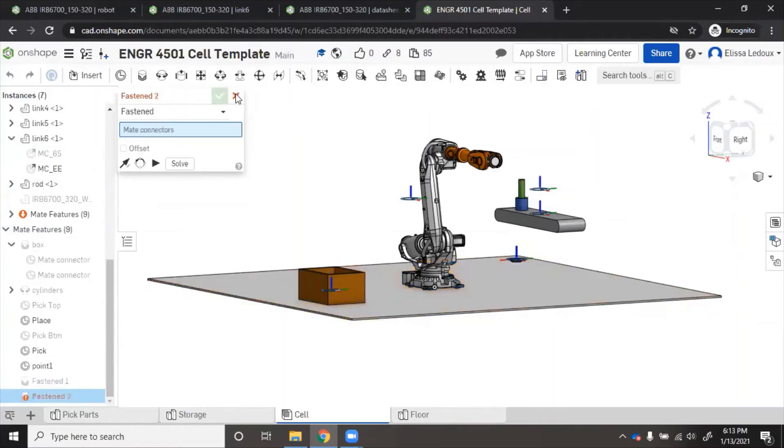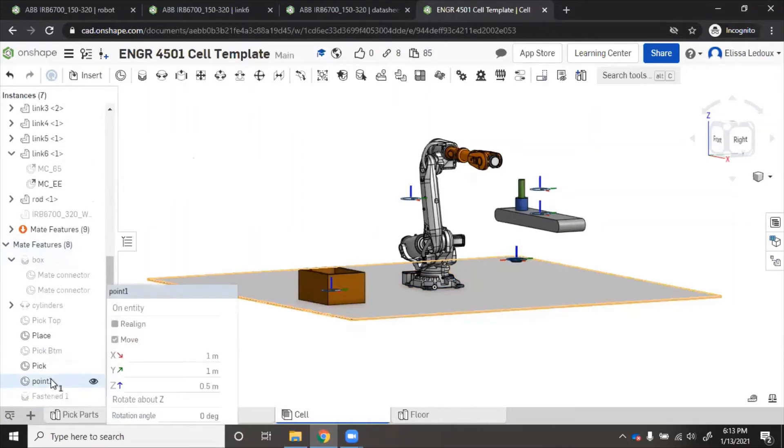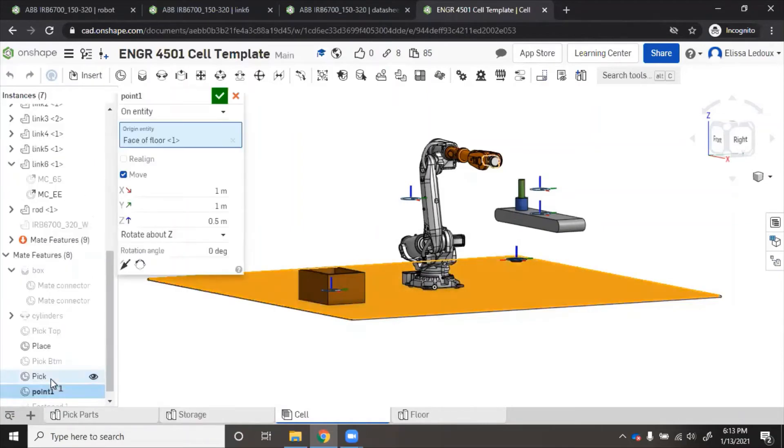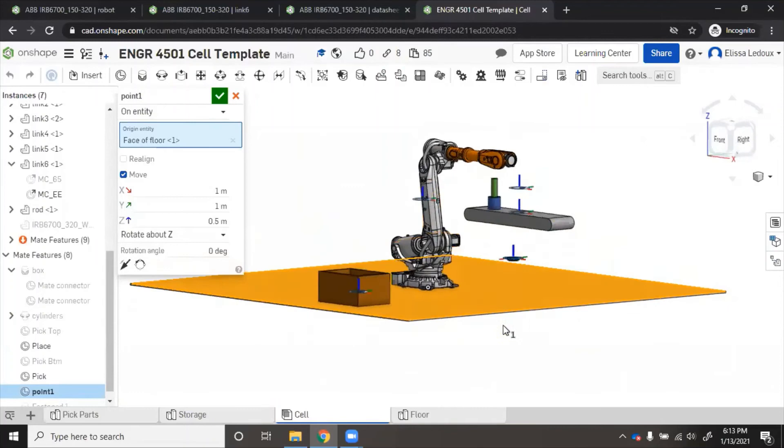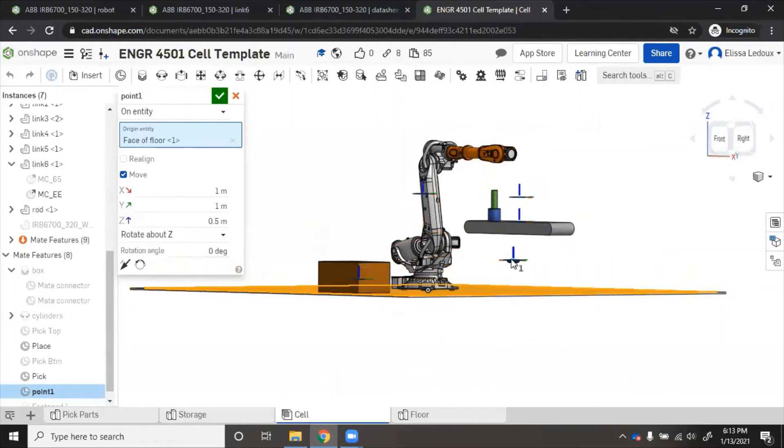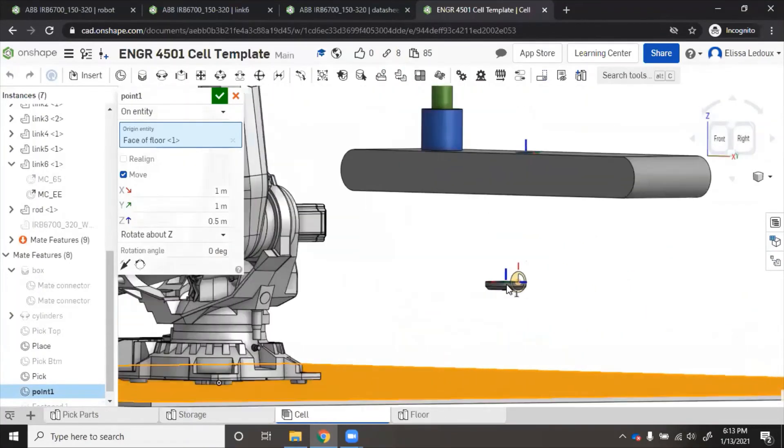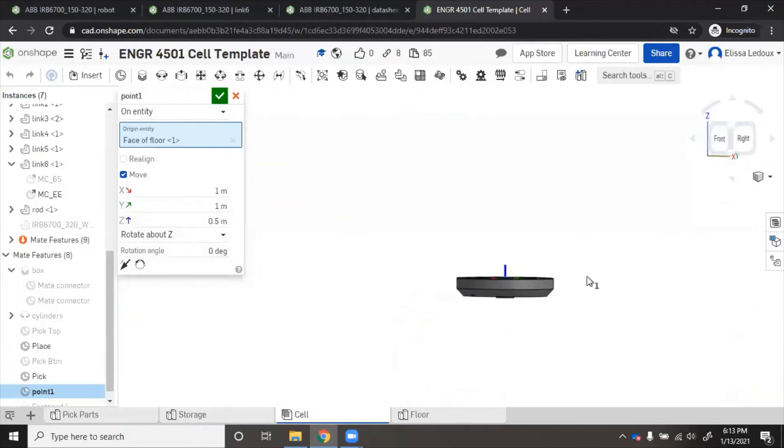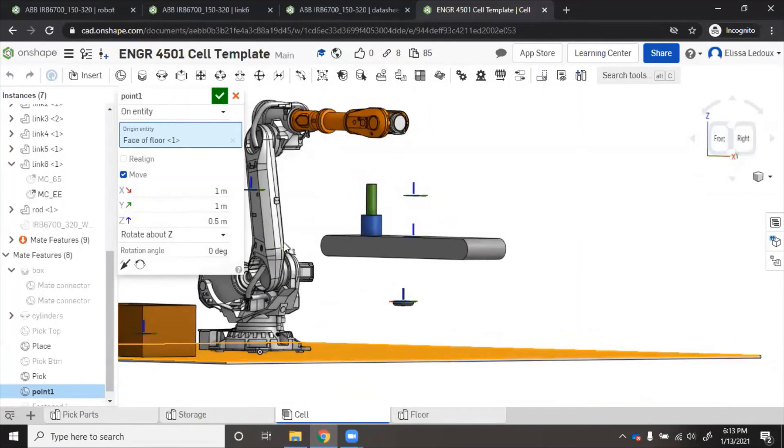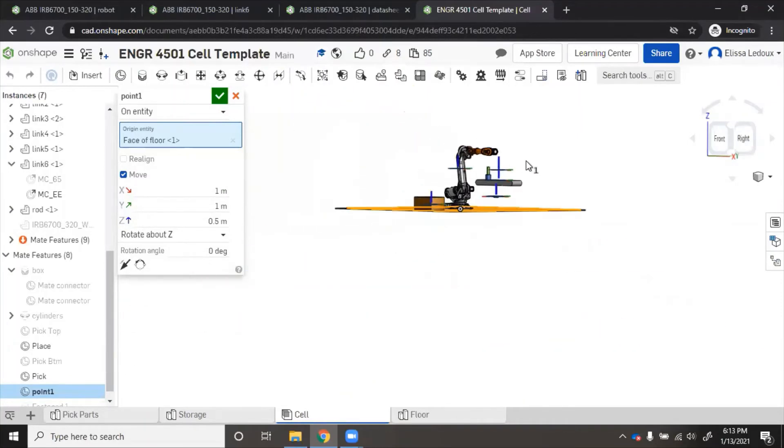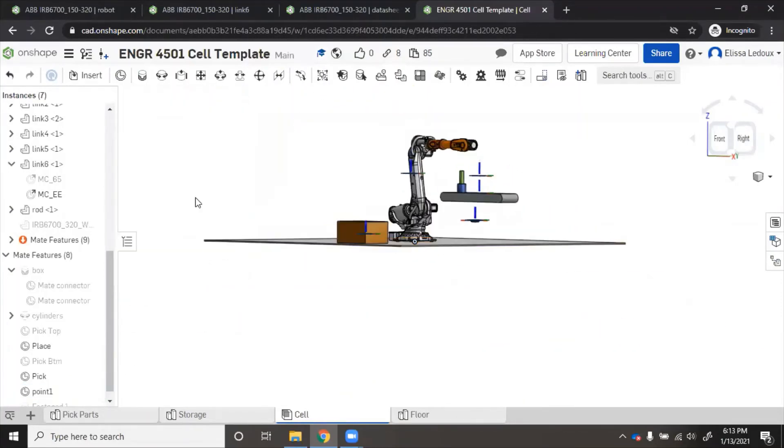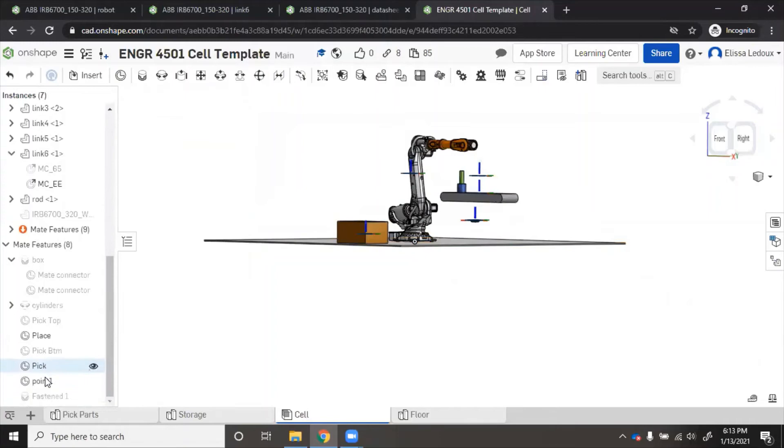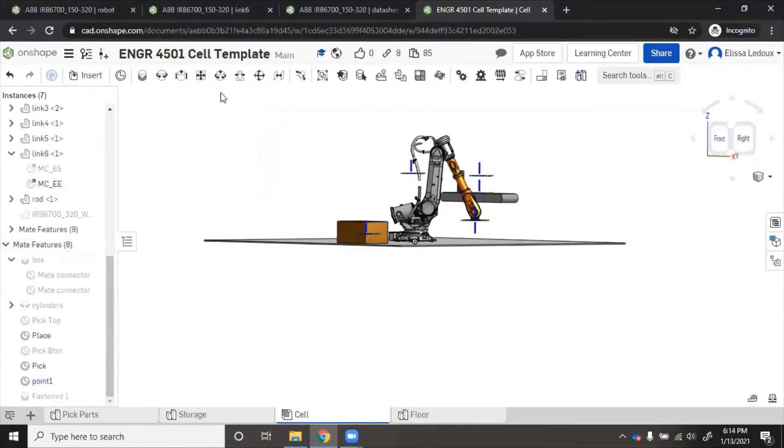You can see it looks like the robot went actually underneath the point, so maybe it's trying to grab it from below, which obviously is a terrible position. We can go back to that mate and we'll try flip directions. There, the robot can reach it.